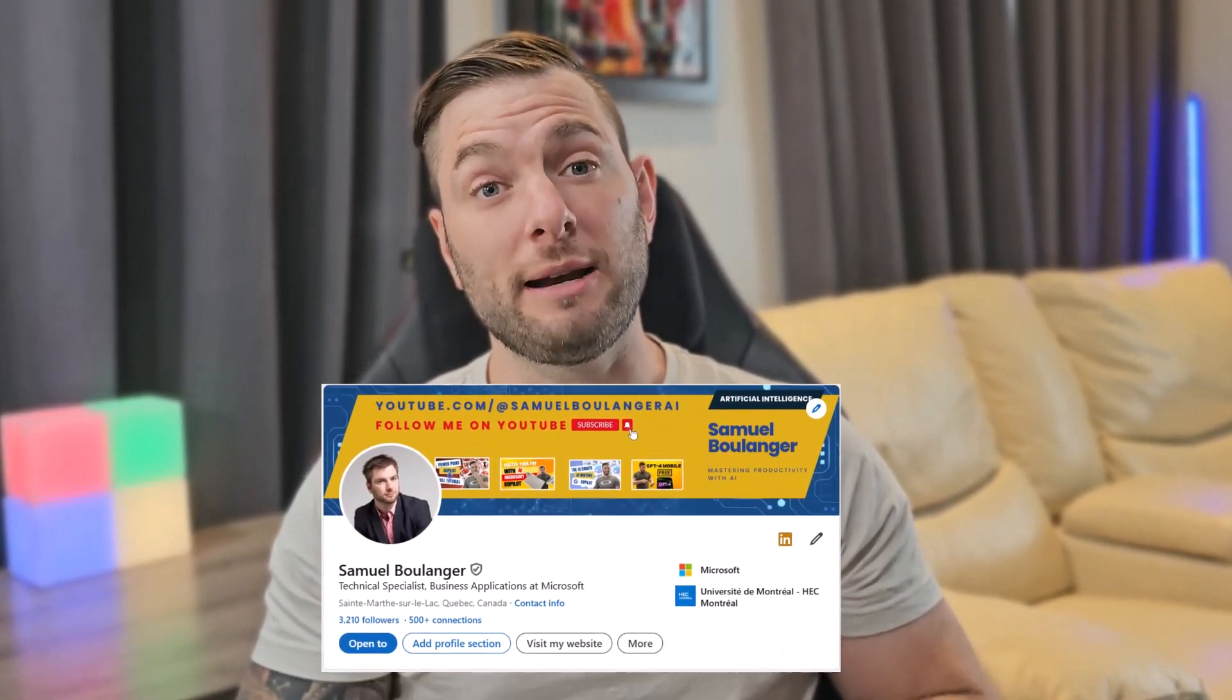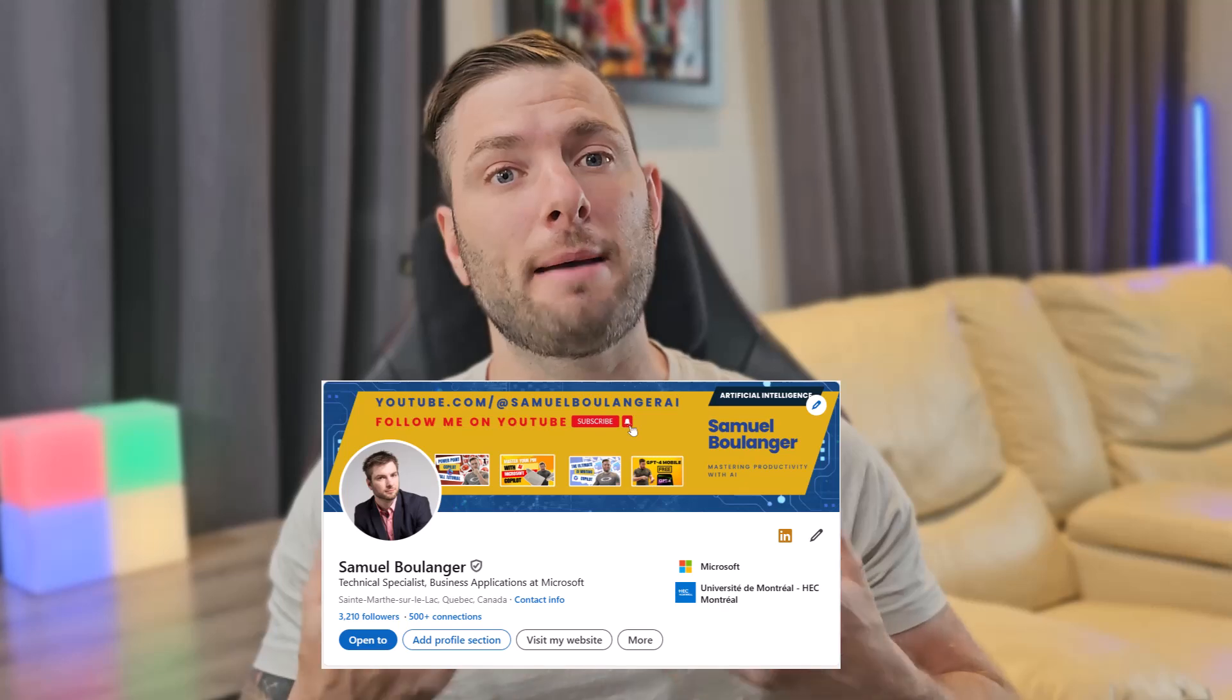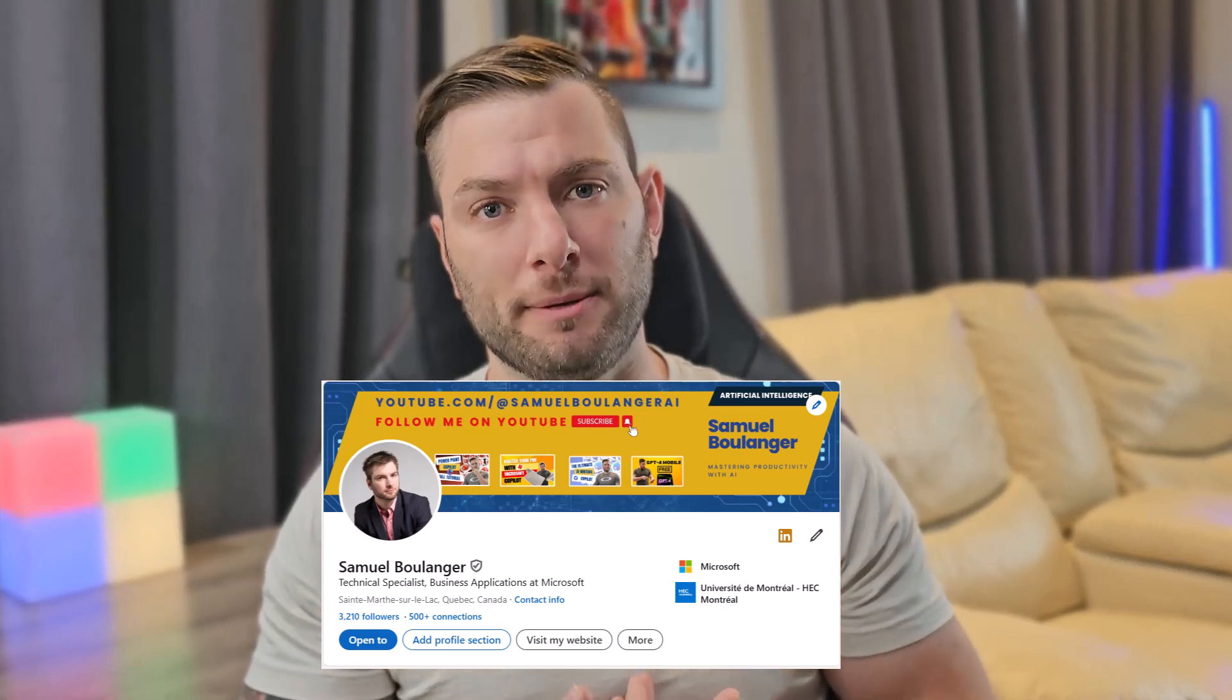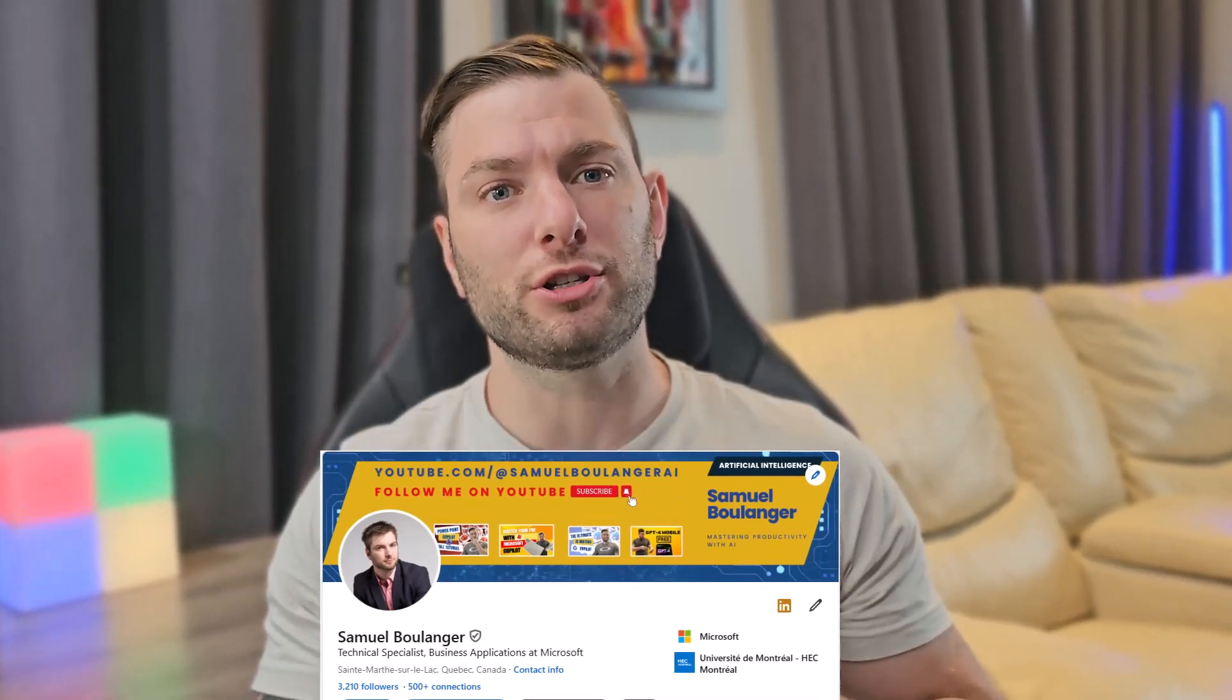This was our last feature to explore, so now let me share my honest opinion about the product. Full disclaimer, as always, I'm a Microsoft employee, but I'm also a full-time user of the product, so here's my personal opinion.